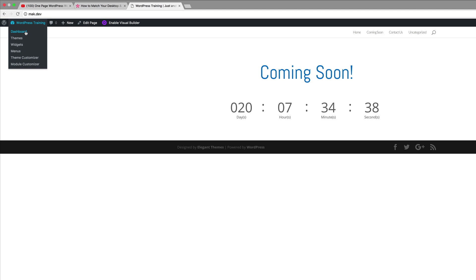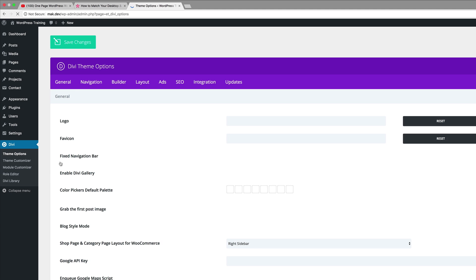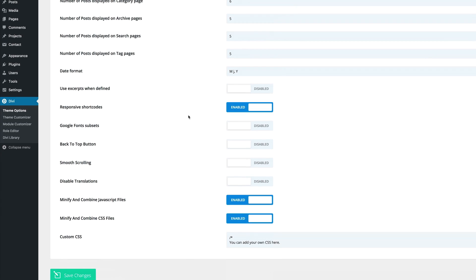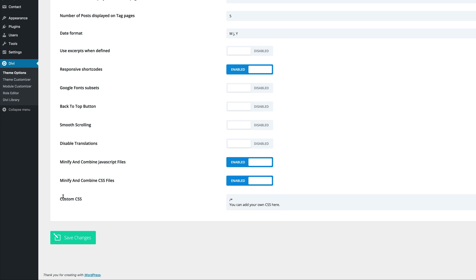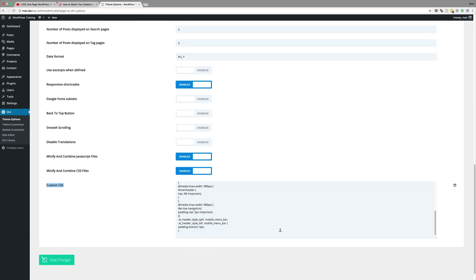We're going to go back into our dashboard and then we're going to come over to Divi and then click on theme options. If you scroll all the way down to the bottom where we have this custom CSS, this is where you want to add your CSS code.